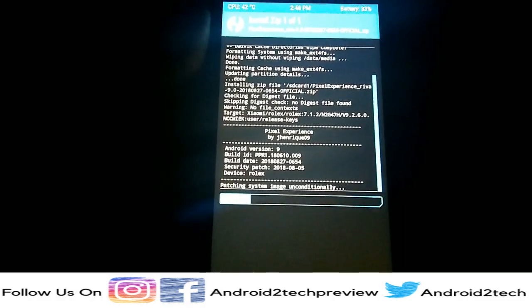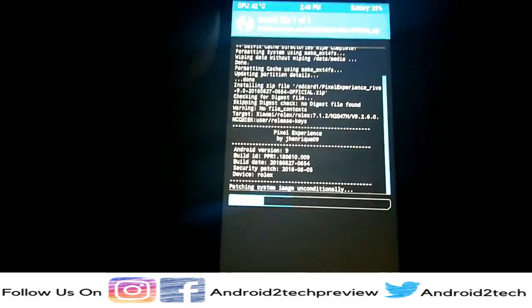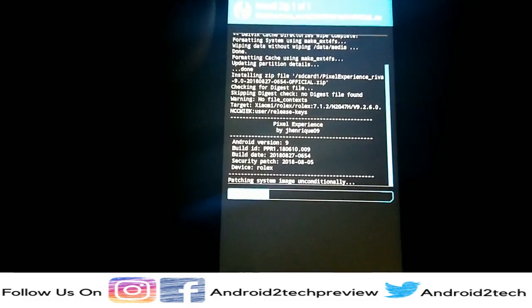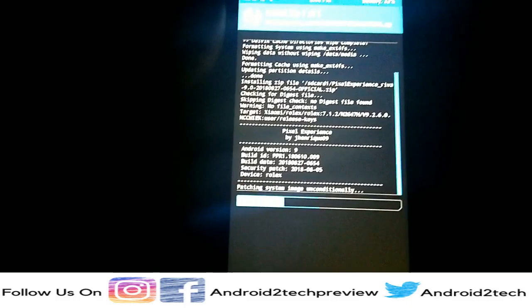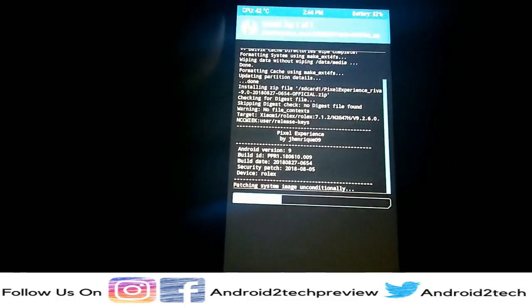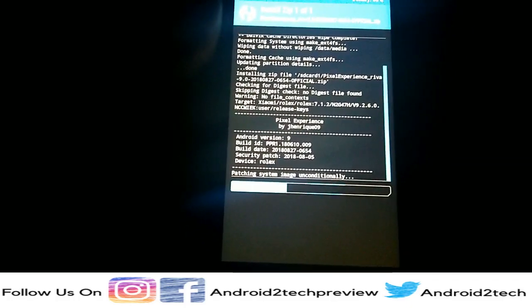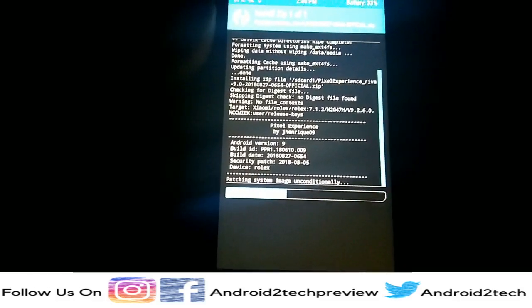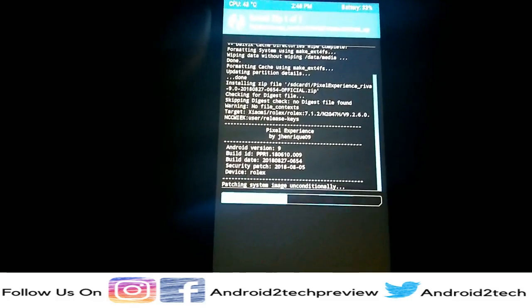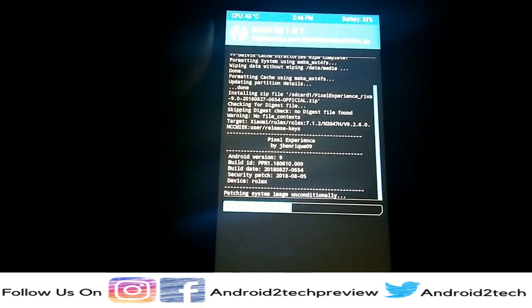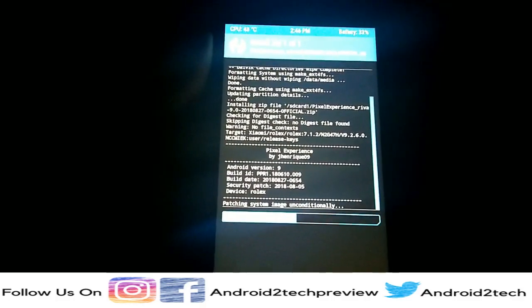You also need to know: there is no need to flash any kind of GApps or download Z apps, because in the Pixel ROM you will probably get most of the Google apps already. Please wait — it takes time.